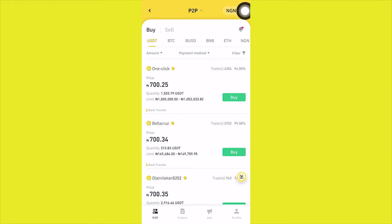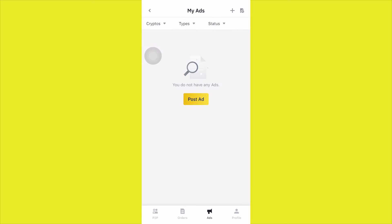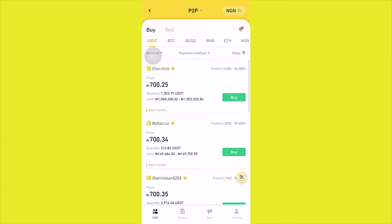Once you've turned on advertisement mode, your account is going to look like this. The next thing you want to do is click on the Ads section, where you can actually post an ad. You post an ad when you have at least $100 worth of a particular token. Come to the Ads section and click on "Post Ad".